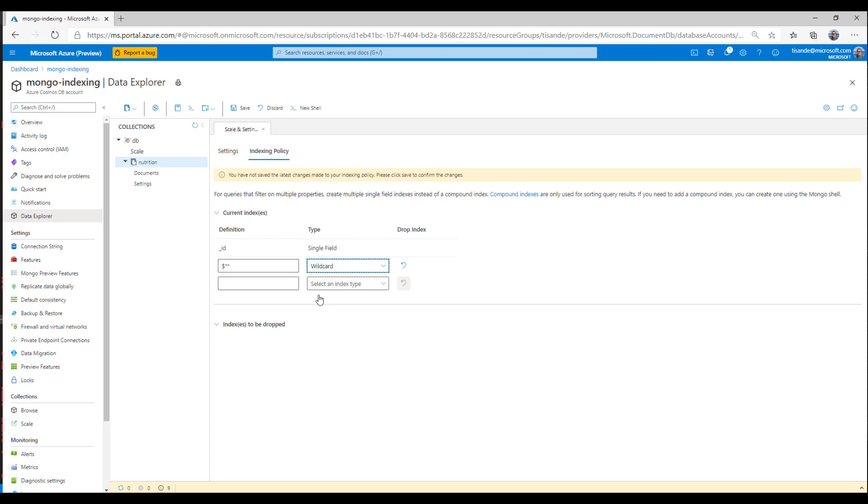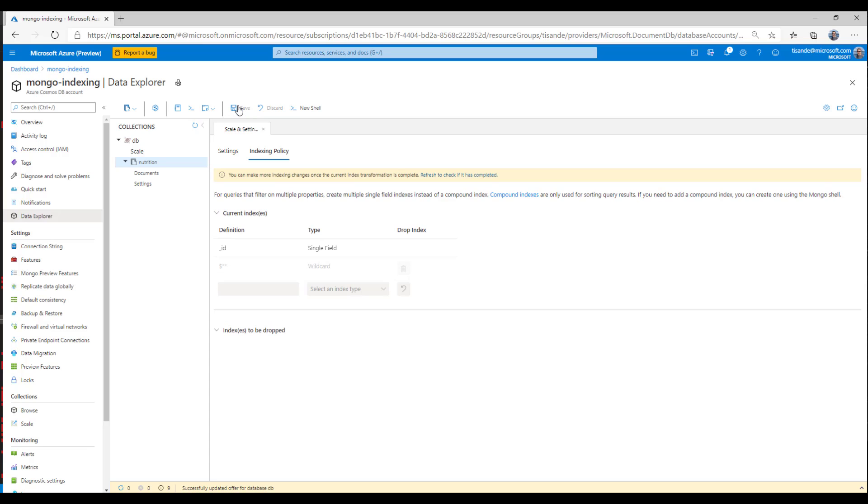Since I want to create this wildcard index, I'll go ahead and save it to apply that change. And now the wildcard index has been created. To check index progress, I can go ahead and refresh this section here. Now, until this current index transformation is complete, I can't apply any more indexing changes.